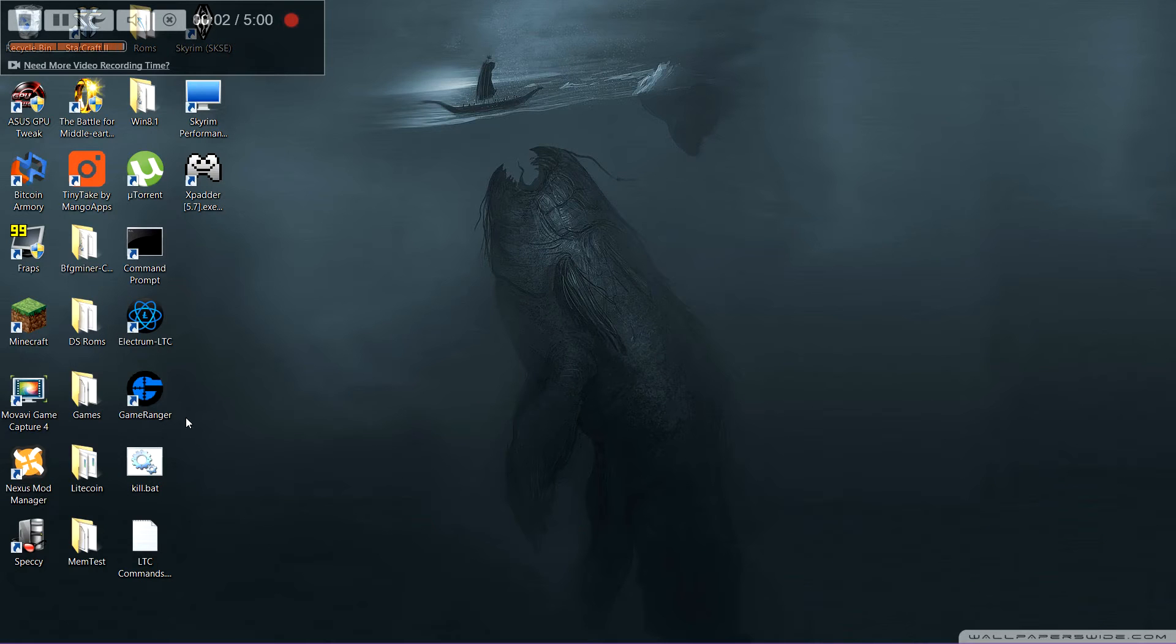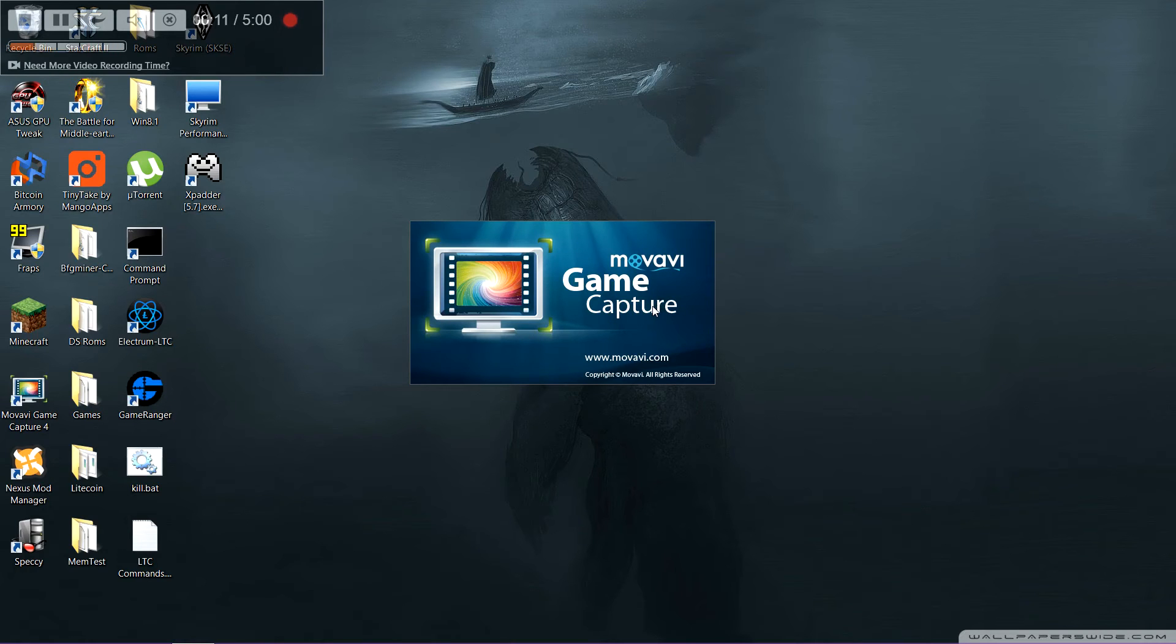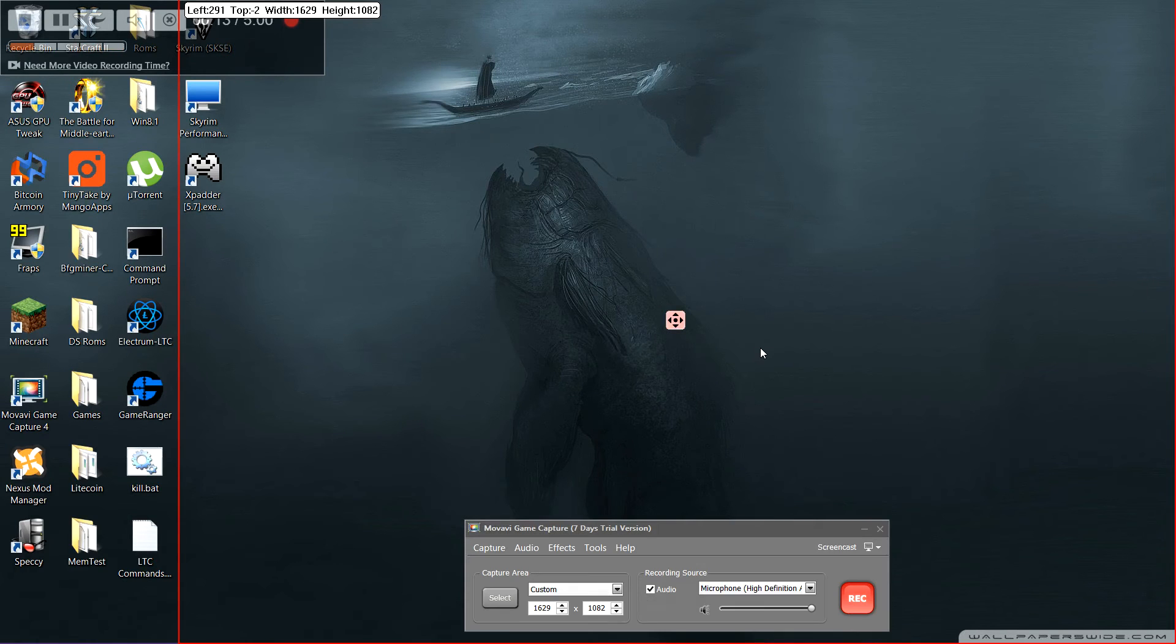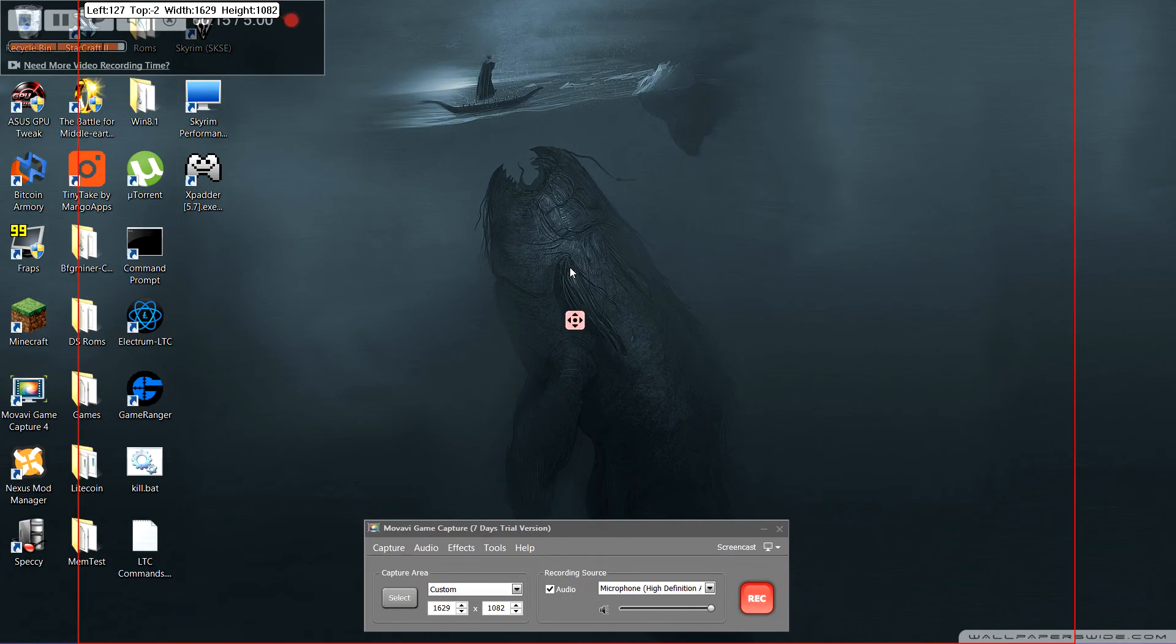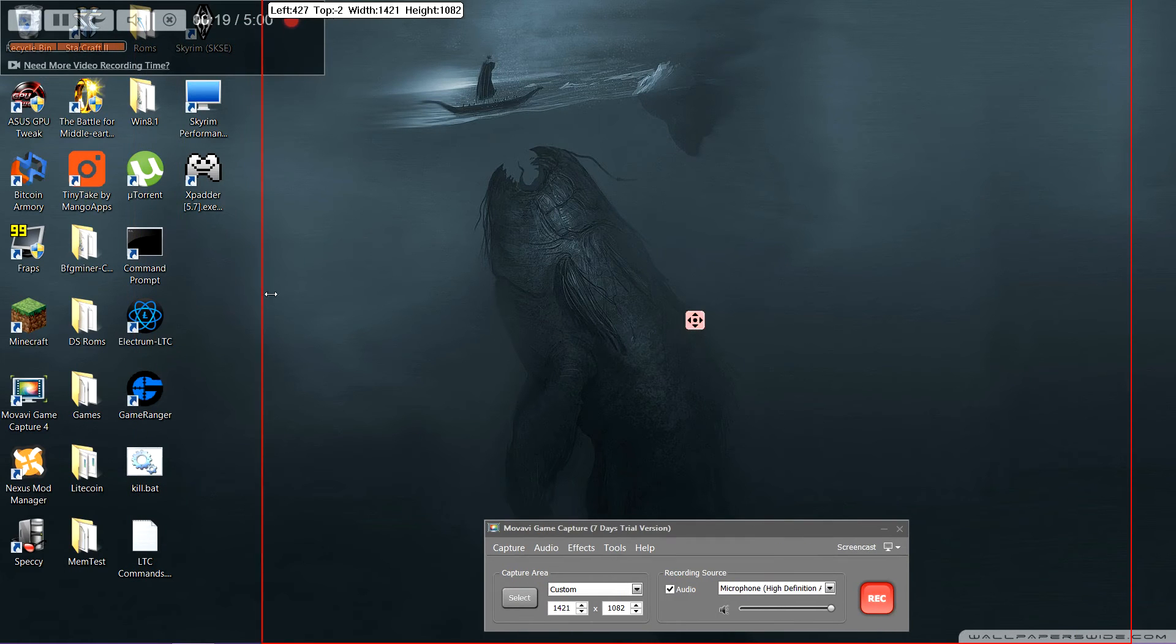Hey YouTube, today I'm going to be talking about this wonderful piece of software called Movavi Game Capture 4. Look at that, it's beautiful. But this is a really awesome program. It allows you to take video of whatever is on your screen.